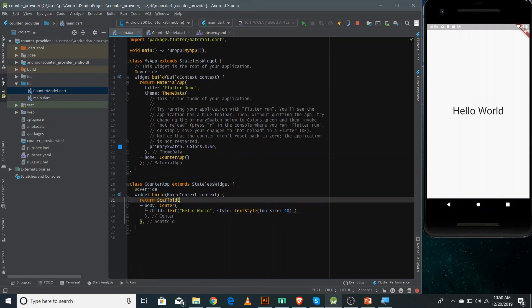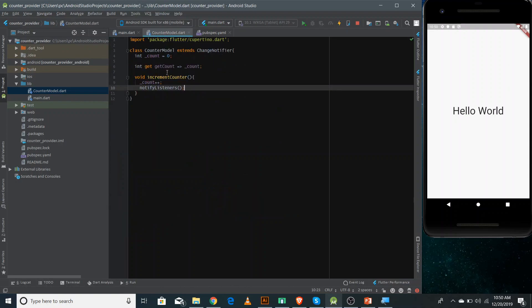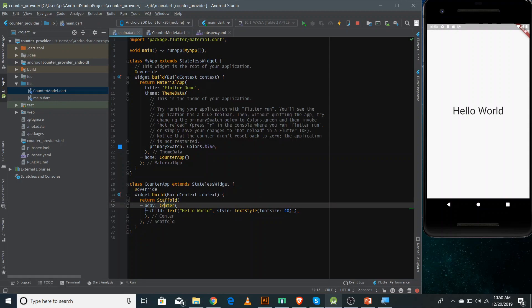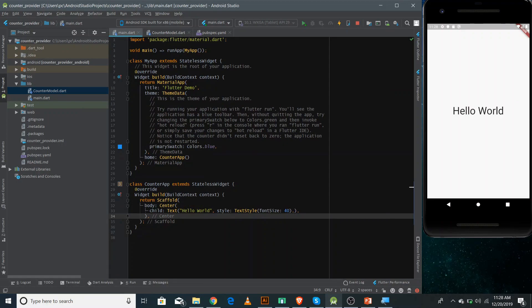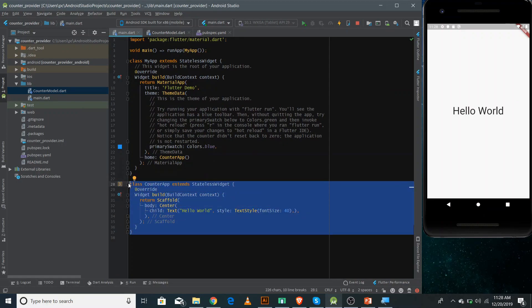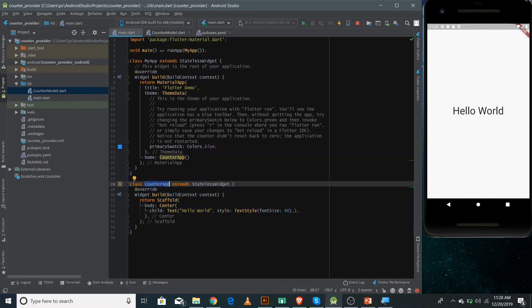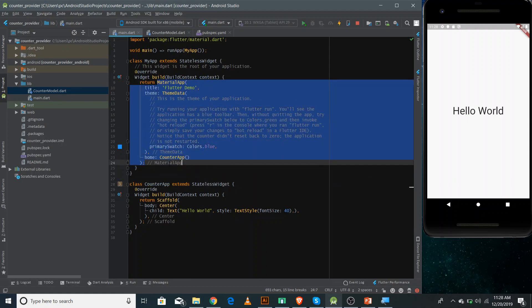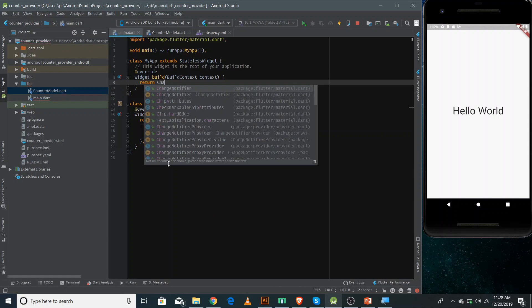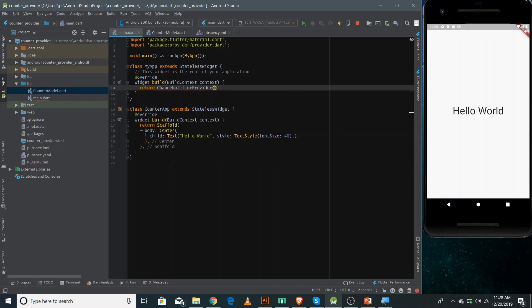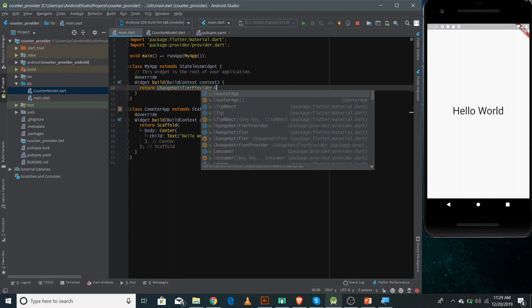Now we need to access this ChangeNotifier inside our app so that we can show and call the incrementCounter method. We'll use ChangeNotifierProvider to make the CounterModel available. Since we need to use the CounterModel inside the whole CounterApp, we need to make the ChangeNotifier available in the parent — which is MyApp. So we'll wrap the whole MaterialApp widget with ChangeNotifierProvider and give it the type CounterModel.